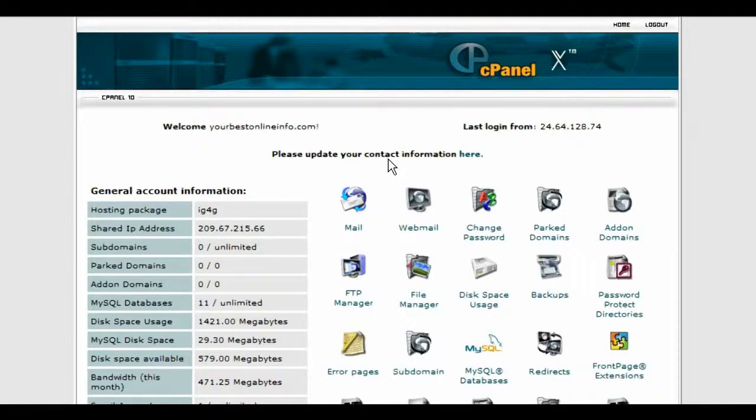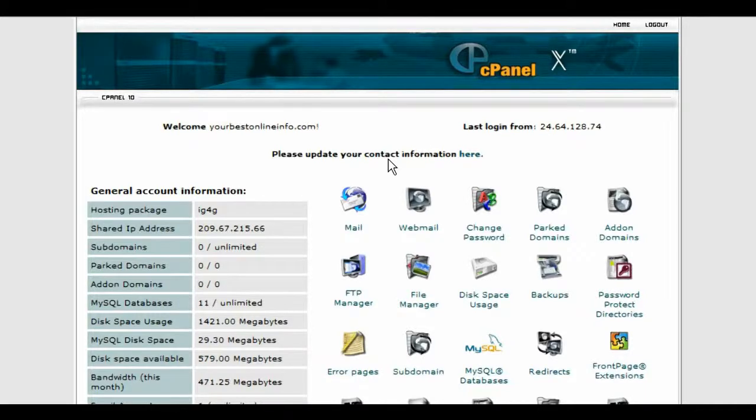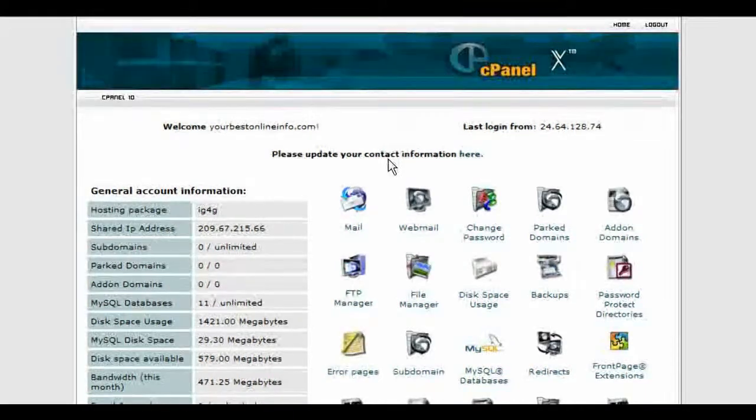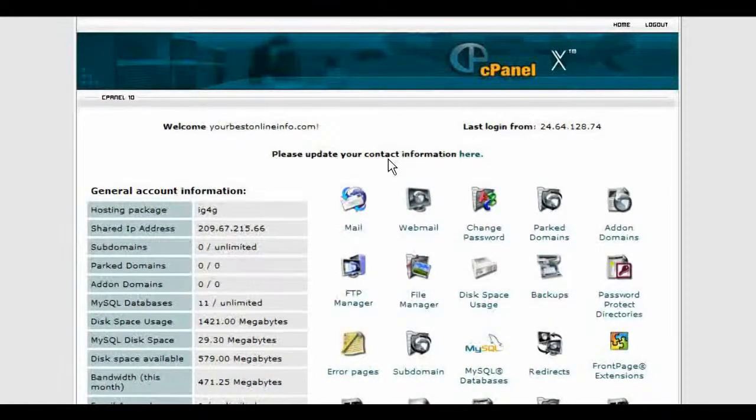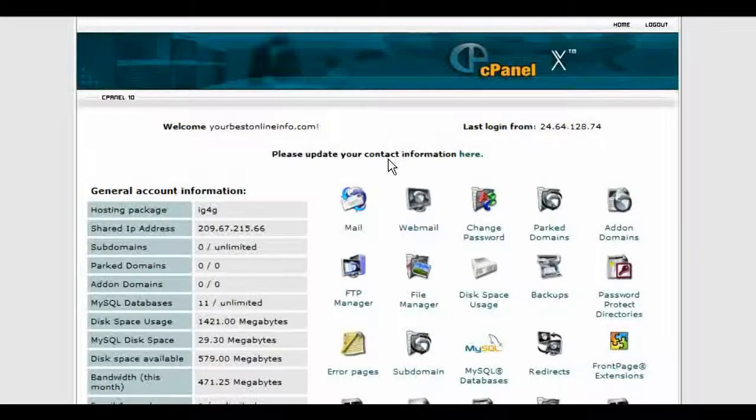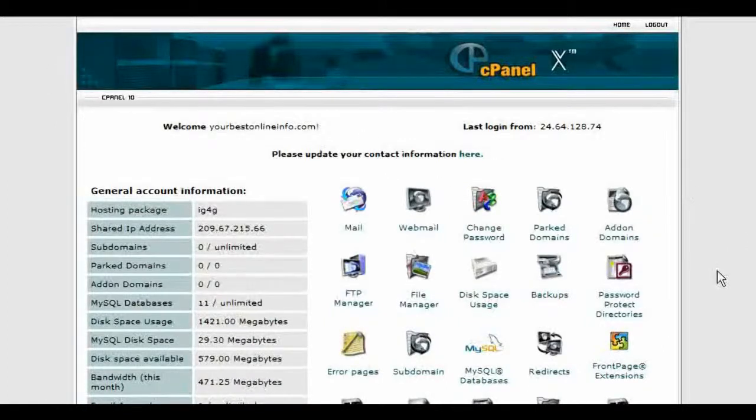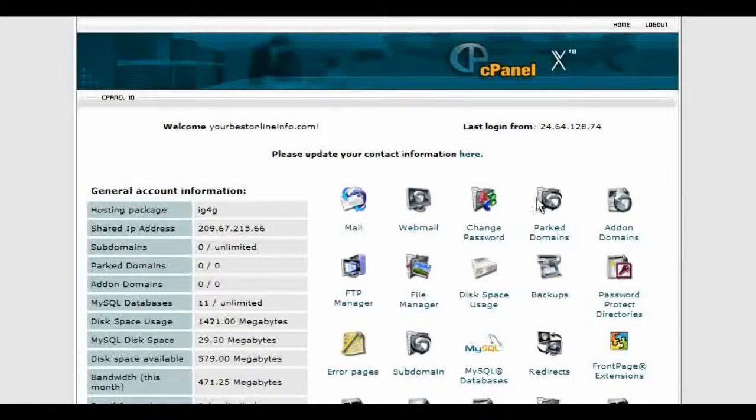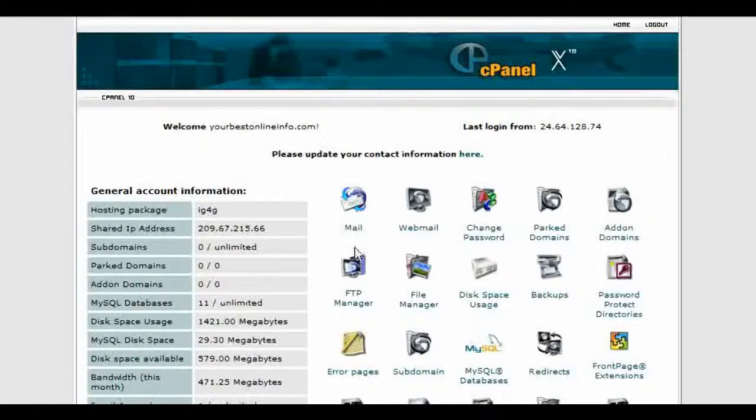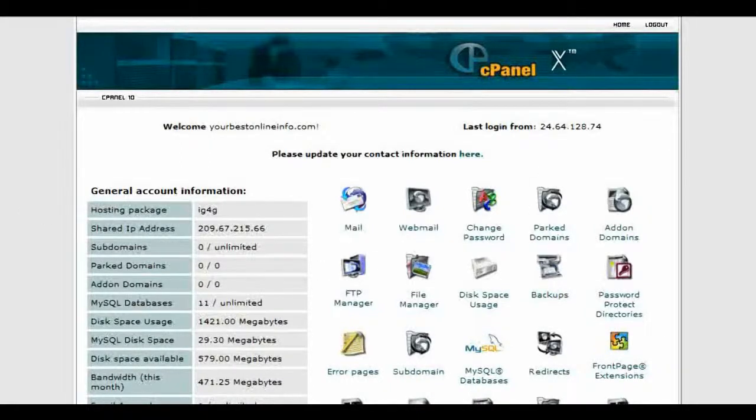In this video I'm going to show you how to create a totally secure download area. What you're going to need is a password-protected directory that you can set up in your cPanel. You're also going to need two HTML pages.